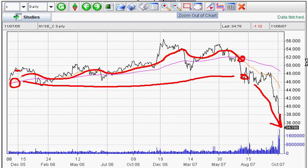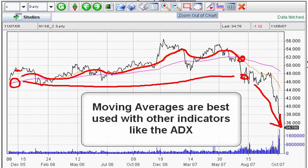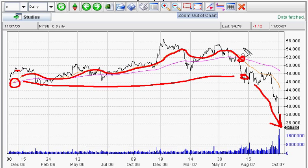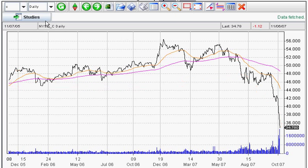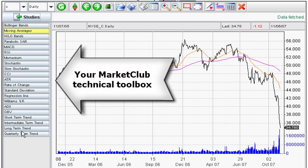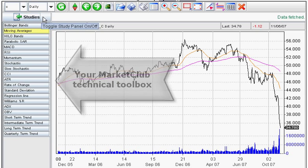Here's Adam Hewison with a very quick lesson on moving averages. Moving averages are best used with other indicators, such as the ADX and other tools that we have in our toolbox. As you can see, they're all here and they're all meant to complement one another in the marketplace. I hope you enjoyed the lesson. We'll be back with lesson number three. Enjoy.